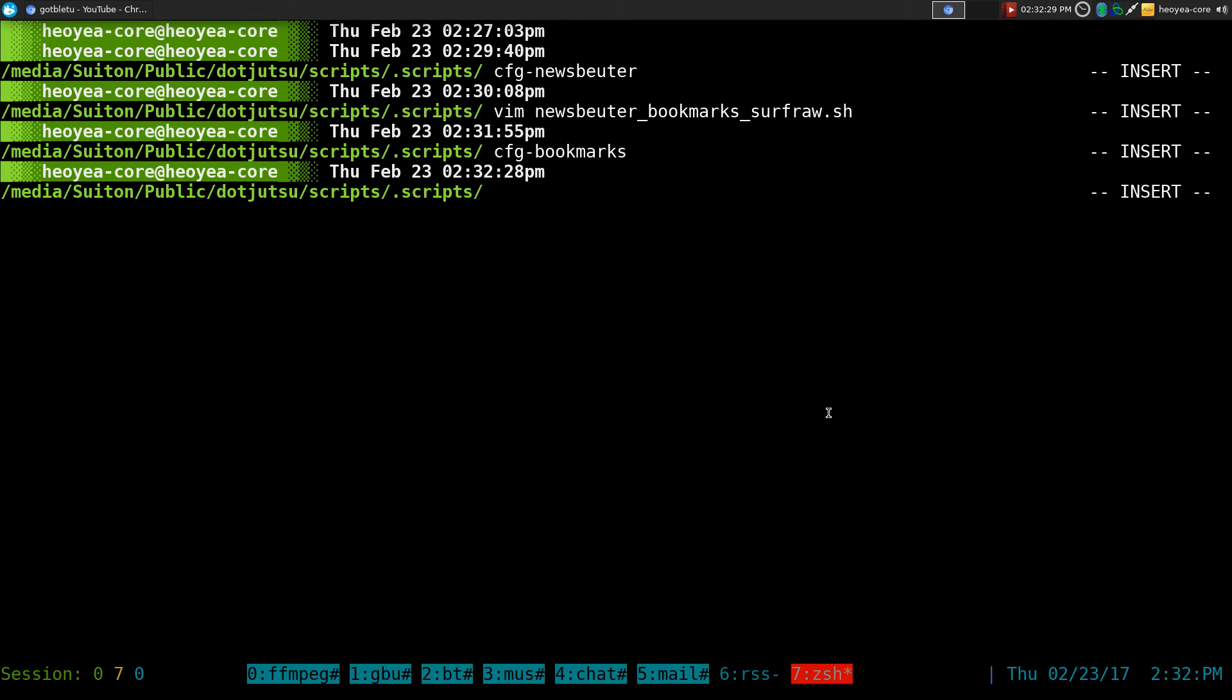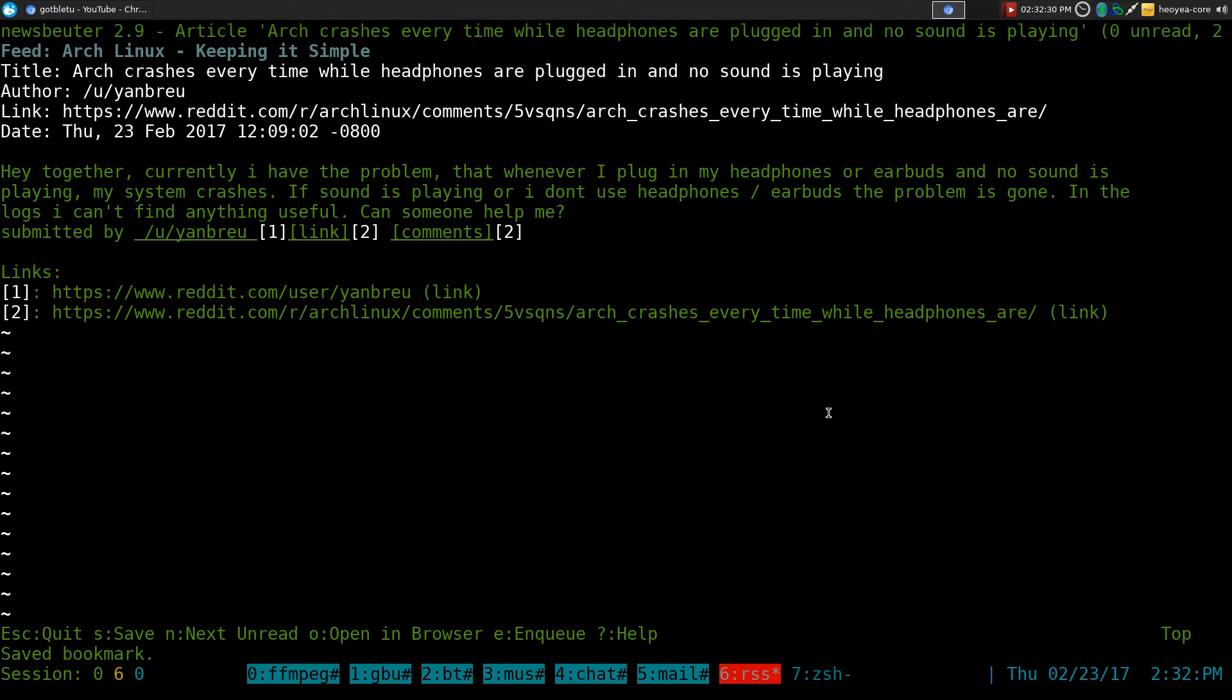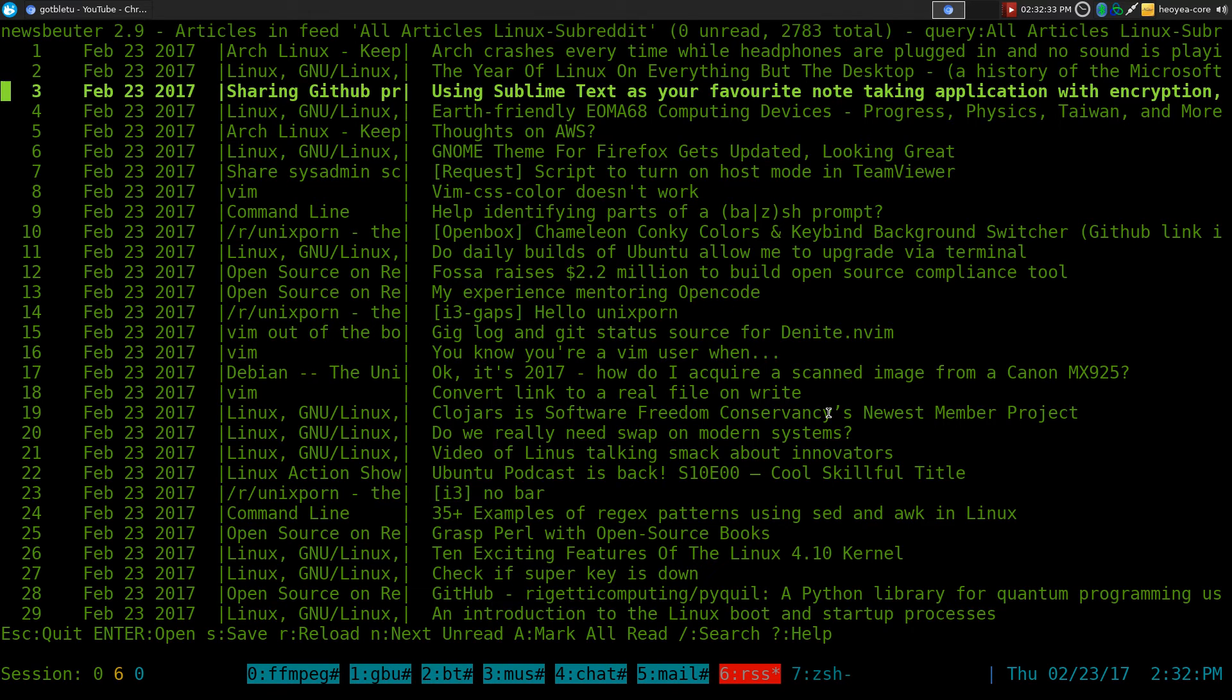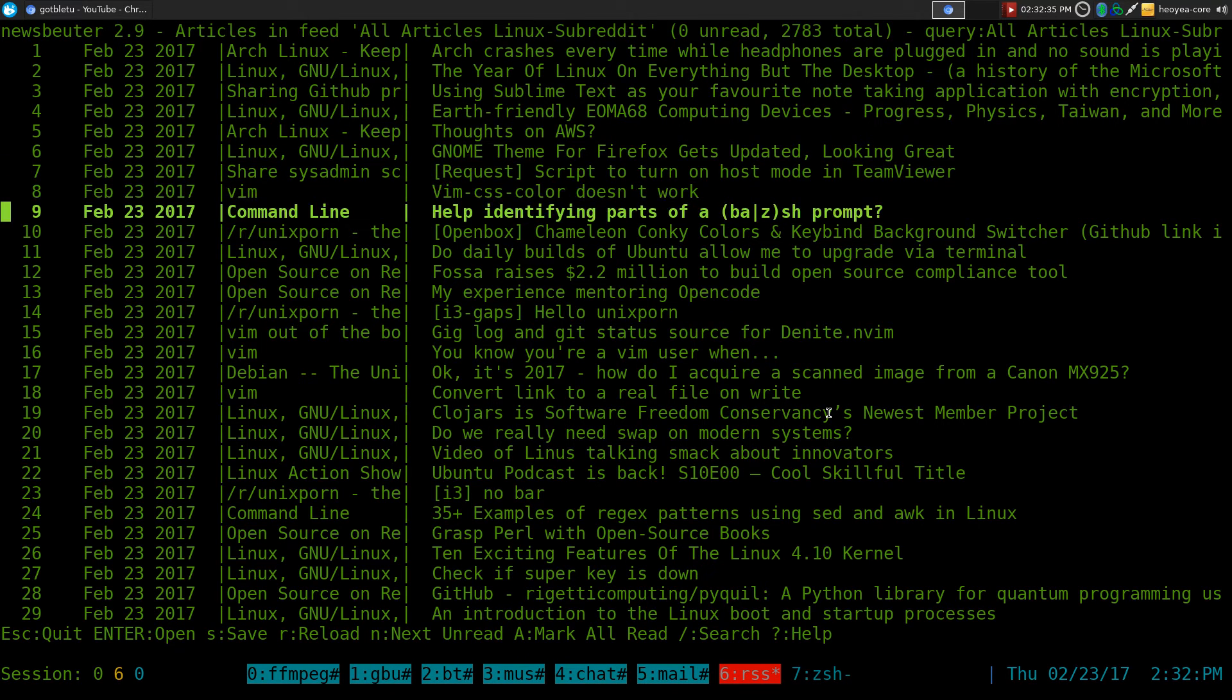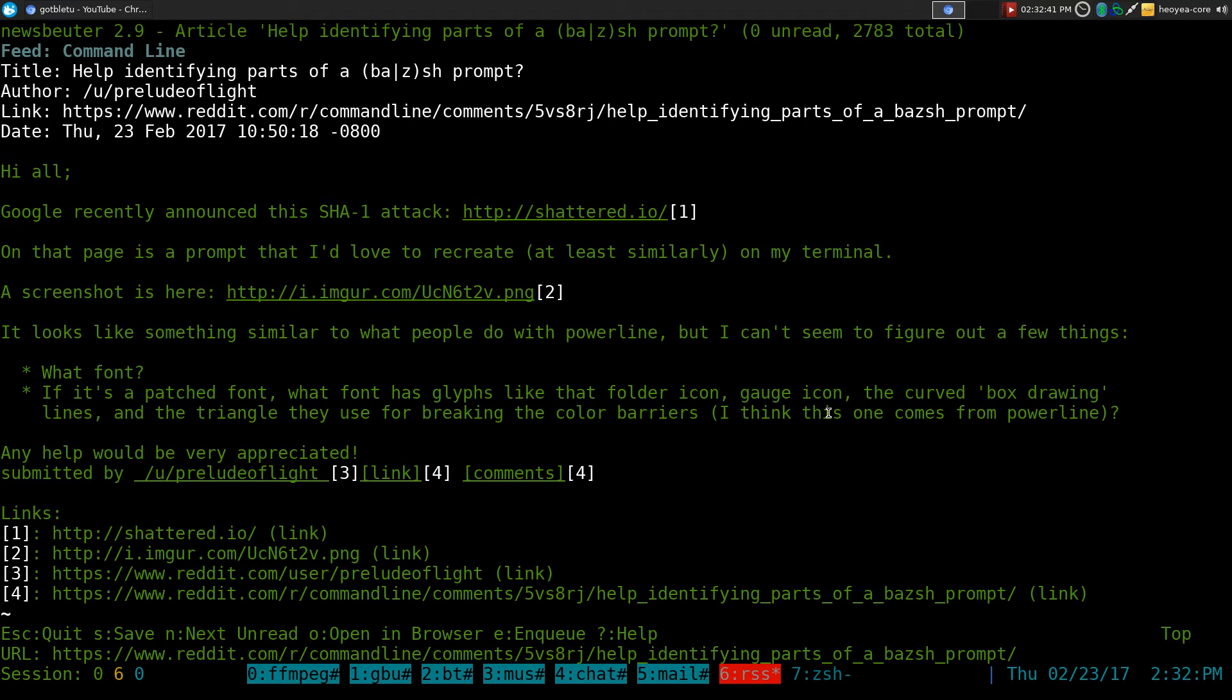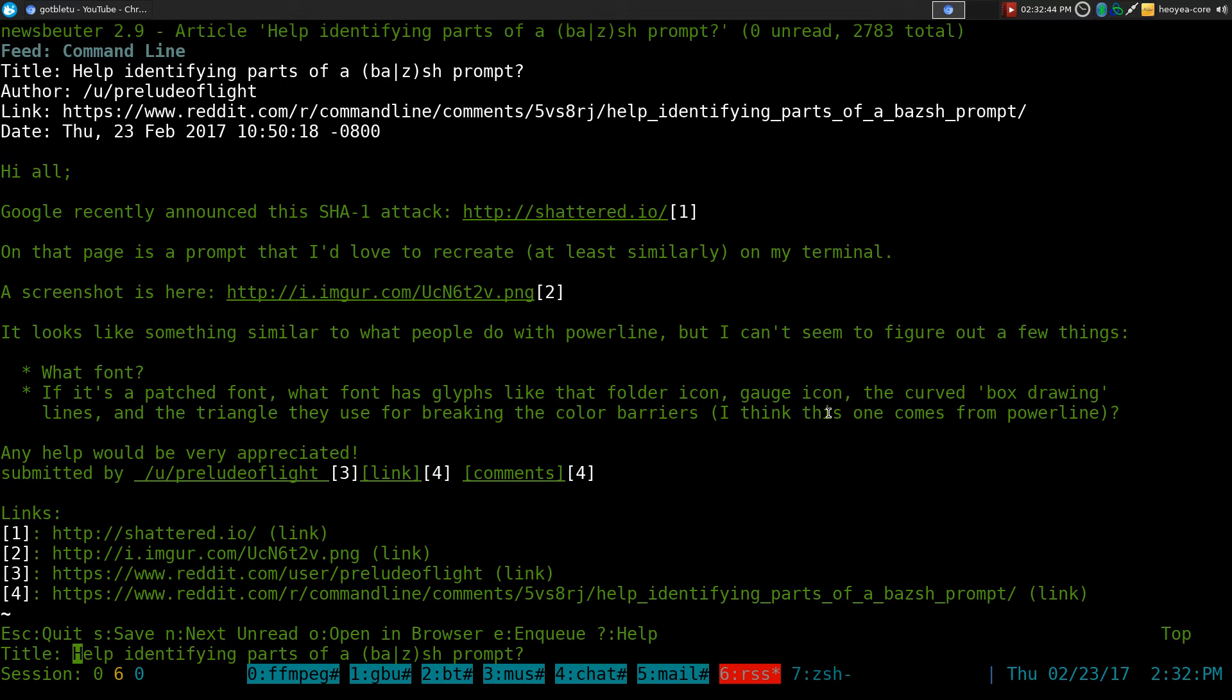And that's pretty much it. So let's save another one here. For example, let's say we go down to this command line shit here. And we'll do a Control-B. And this one is for Help identifying parts of Bash prompt.